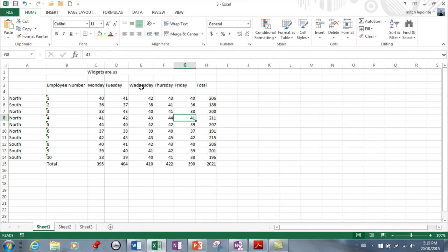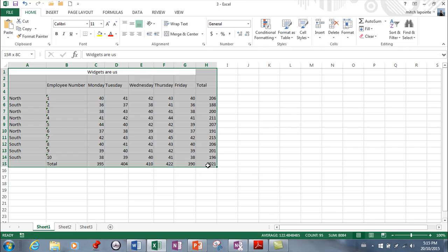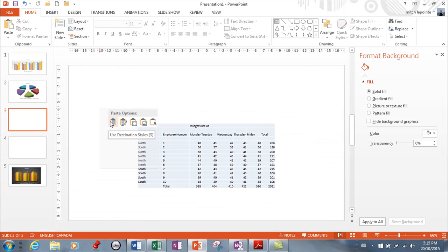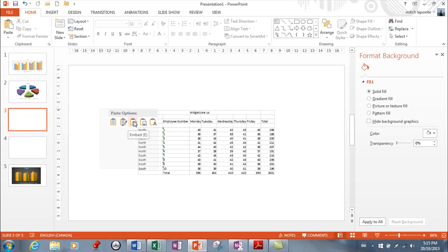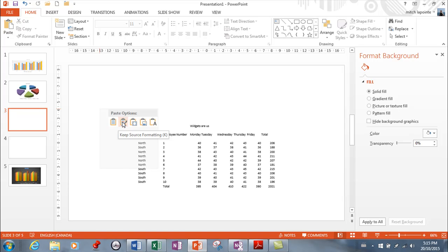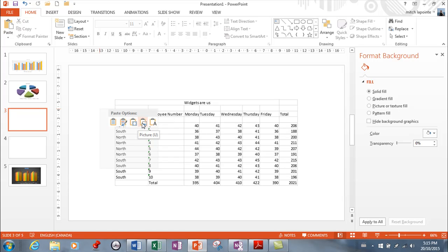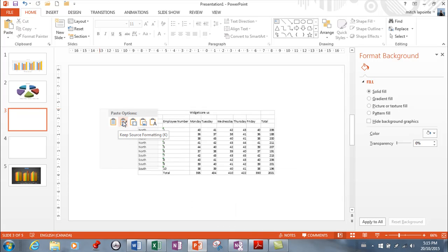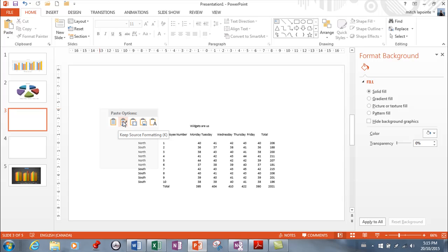I'm going to start in Excel — I've got this nice little sheet here. This is a table, so I can copy this and then come into PowerPoint. When I right-click, I have these wonderful options: I can use the style that came with this PowerPoint presentation, I can keep the source formatting, I can embed, I can put it in as a picture, or I can put it in as text only. The last two aren't very popular, but the first three are.